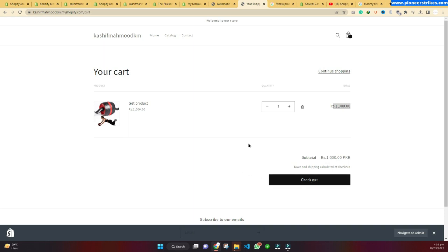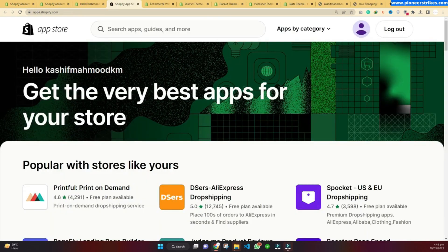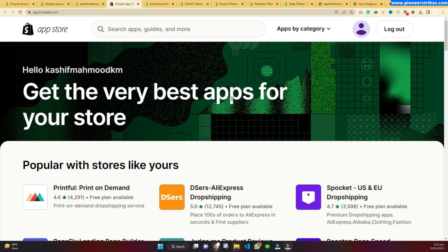Shopify also has an app store where you can add extra functionalities to your store. For example, if you want to add live chat, email marketing, or upselling features to your store, you just need to install an app and the functionality will be added to your website. Apps are similar to plugins. Like in WordPress we have plugins that we use to extend the functionalities of the website.